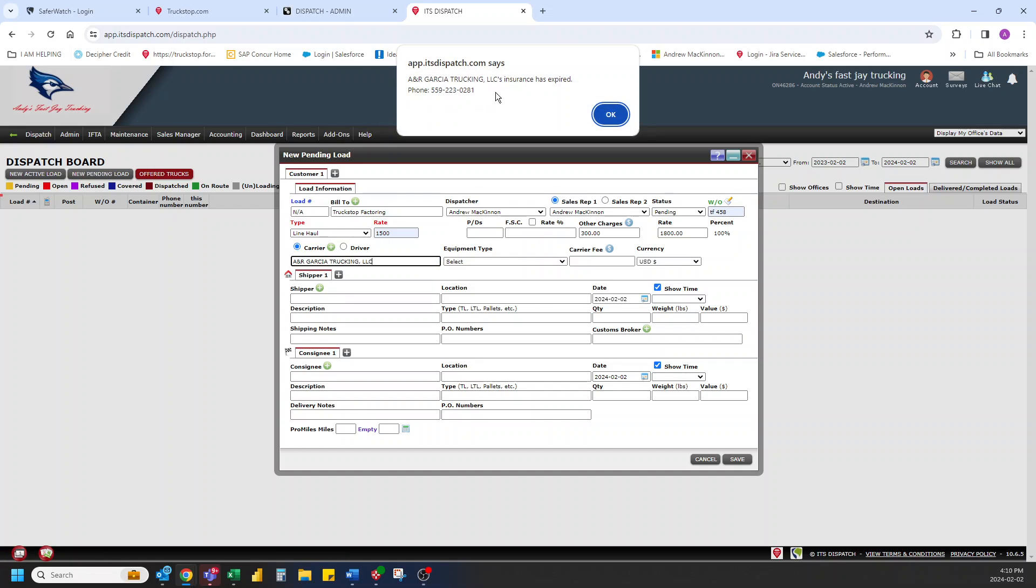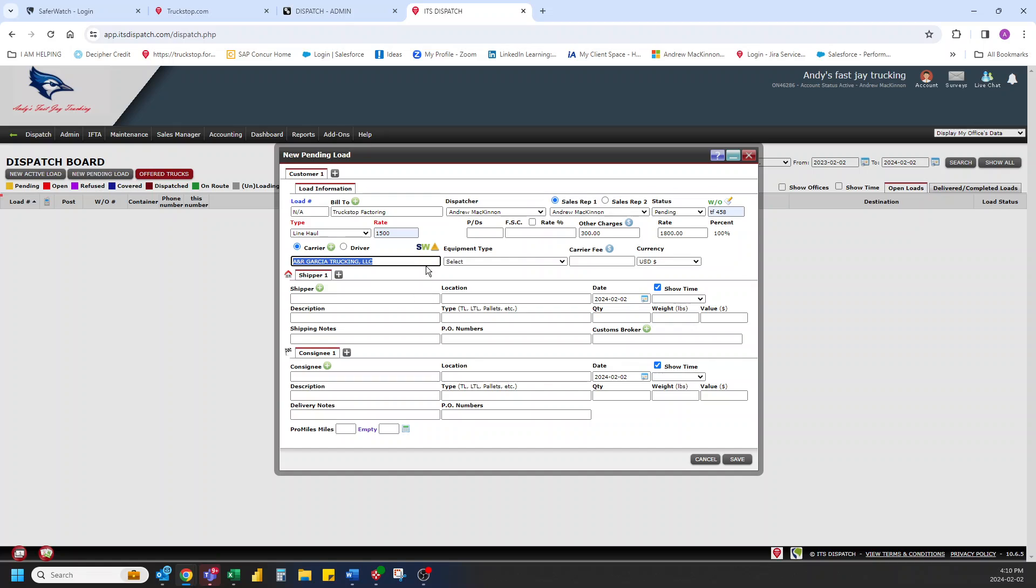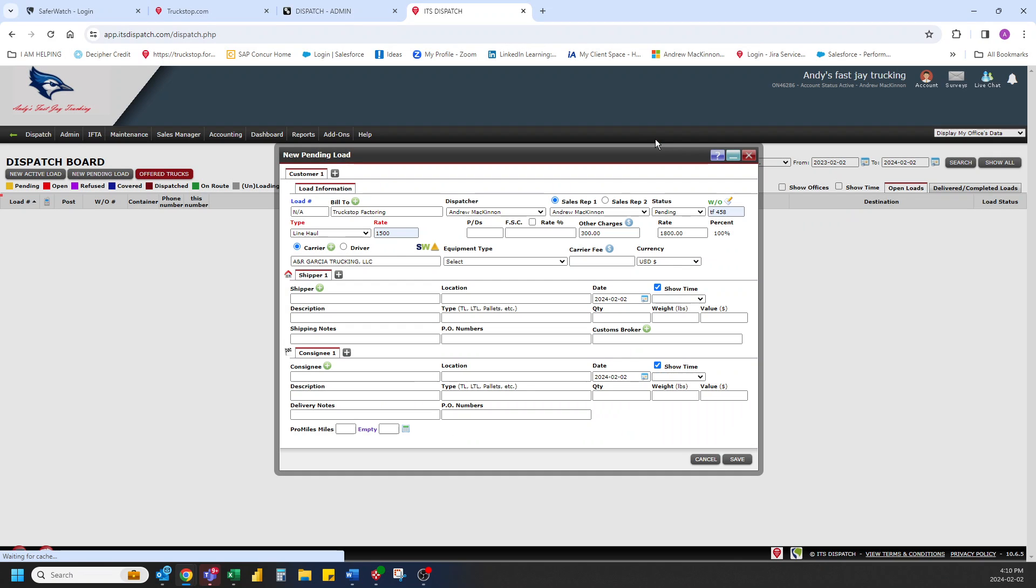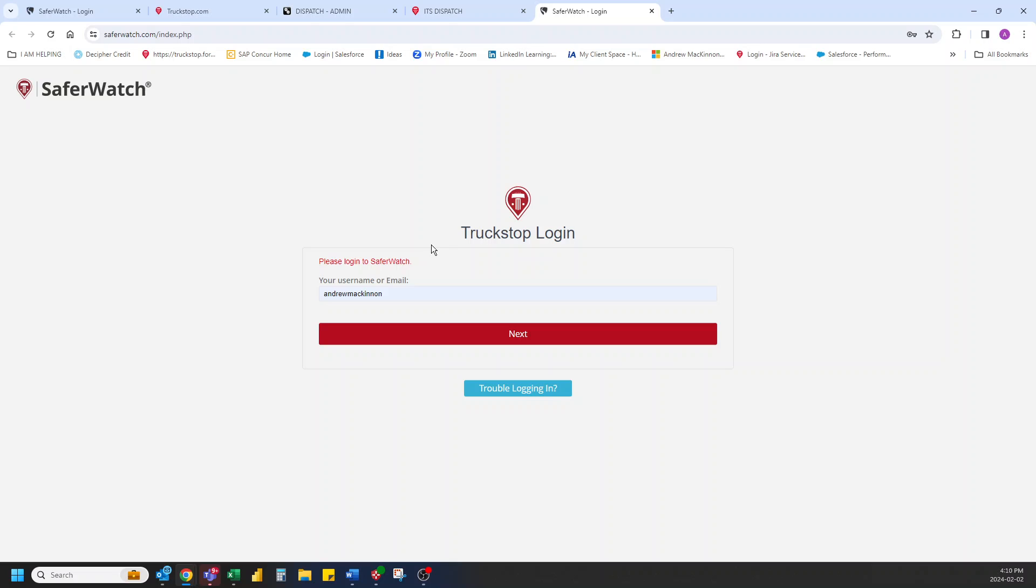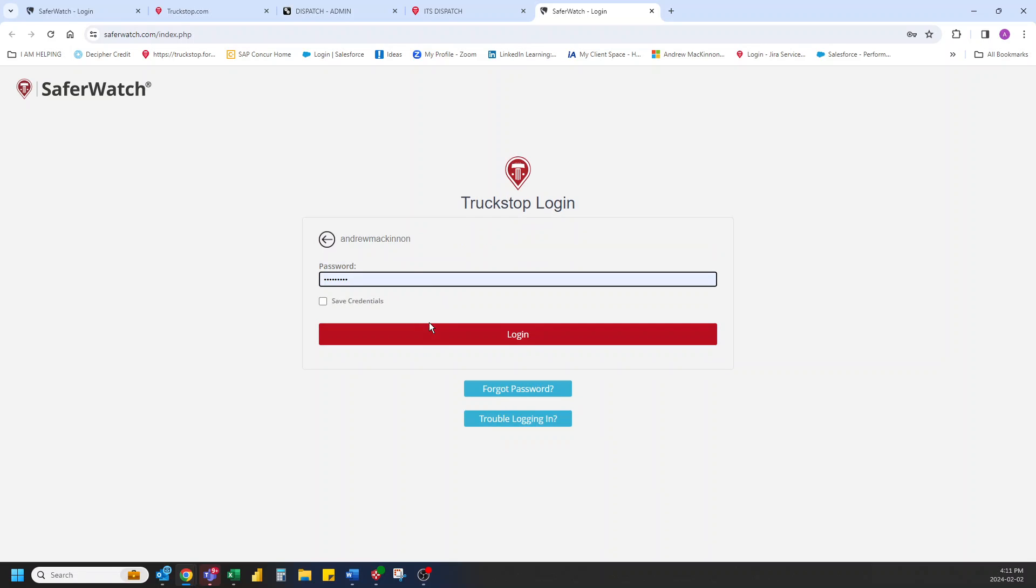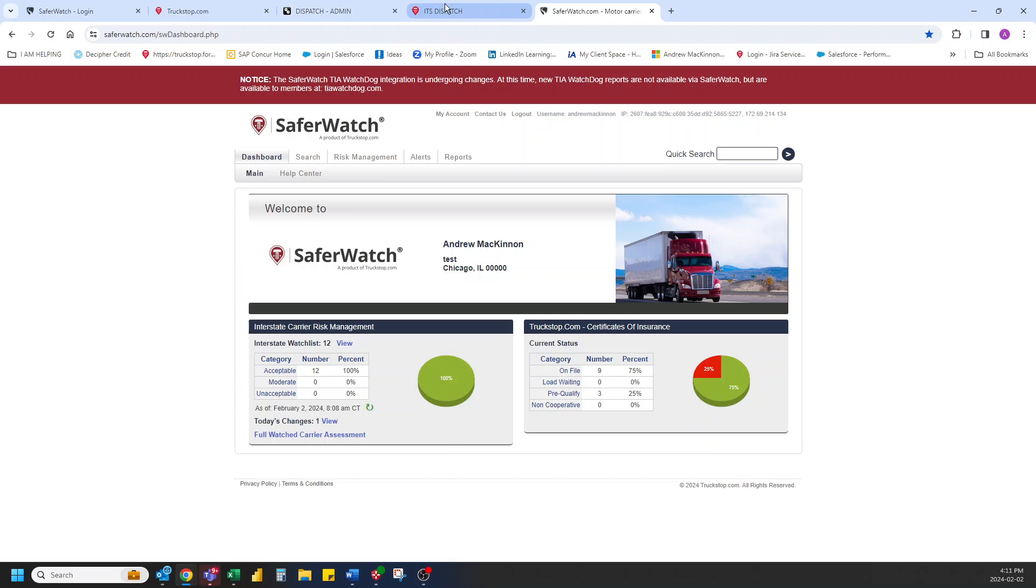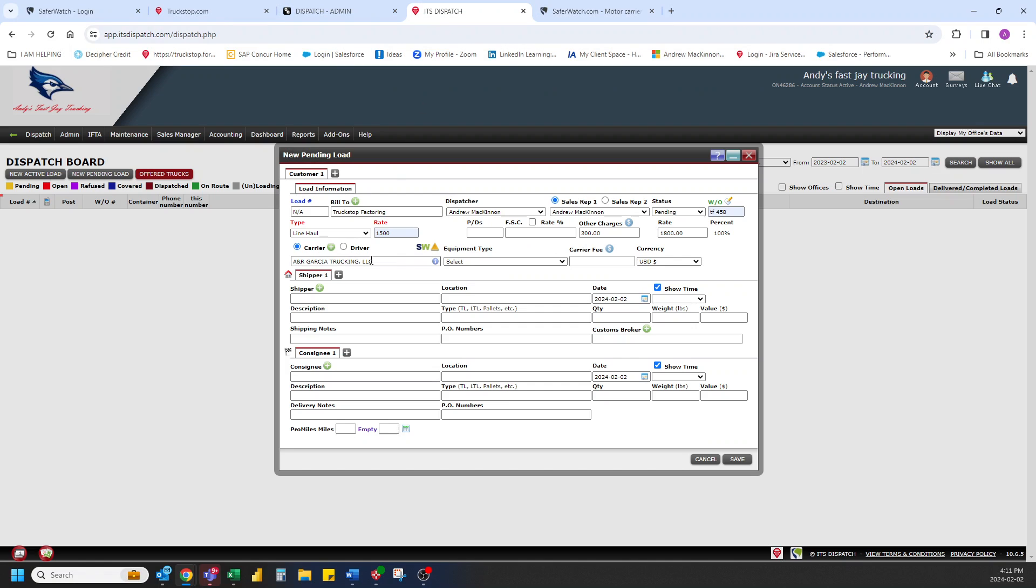Oh, insurance has expired. So I can call them and then I can go in and take a look, see their info. And as you saw, we do have SaferWatch here. So we can click that. And if you are set up for SaferWatch, you can quickly pop into your SaferWatch account and learn more about them. All right. So in that goes. Simple, easy peasy. They're loaded.